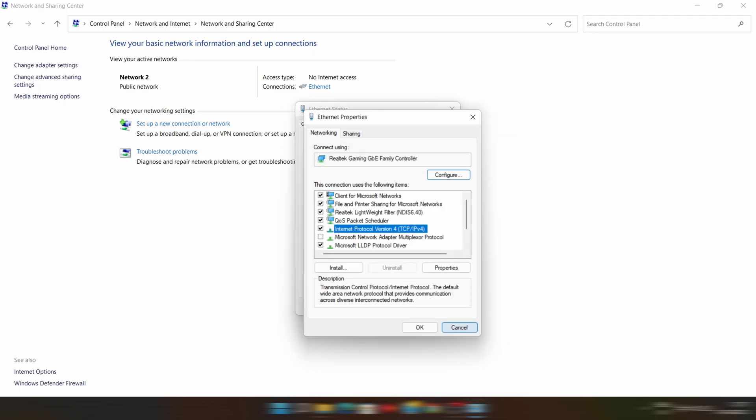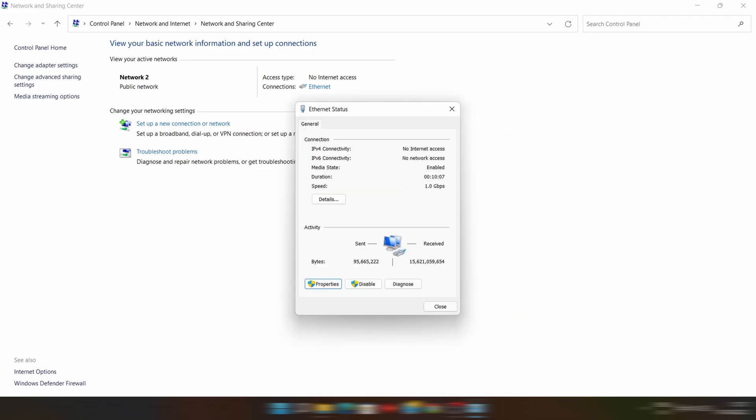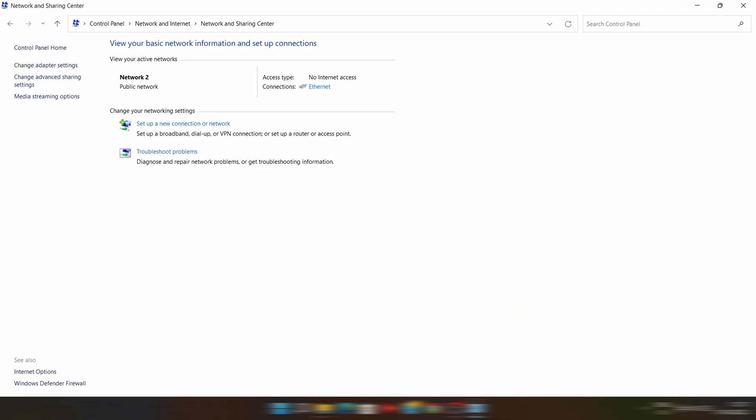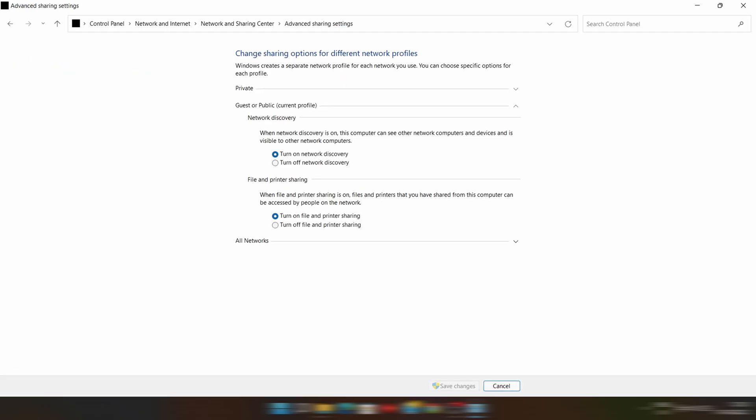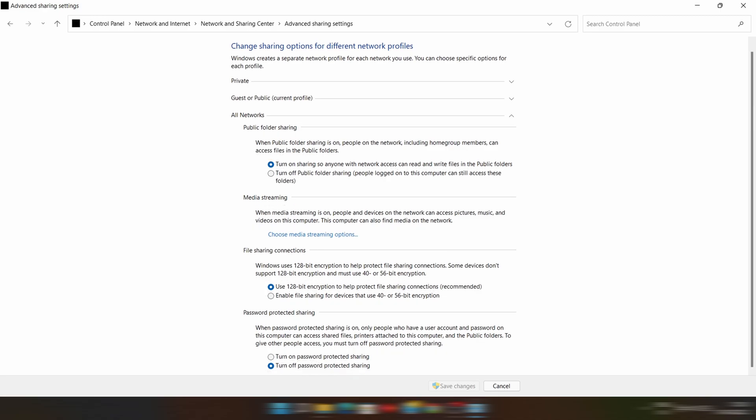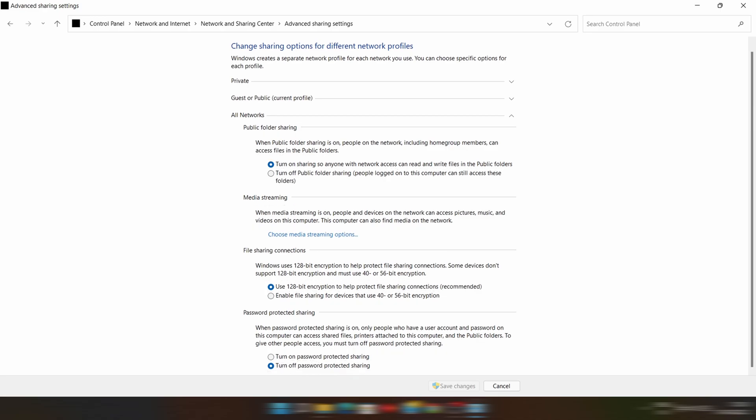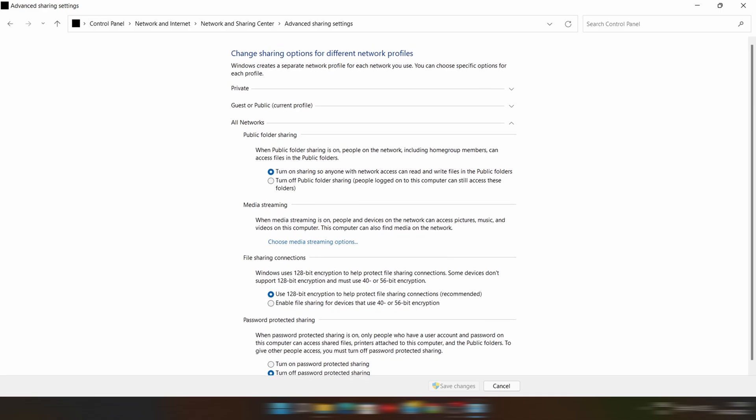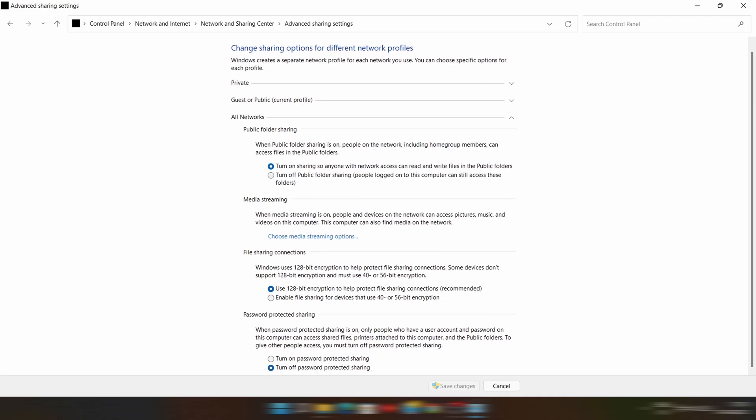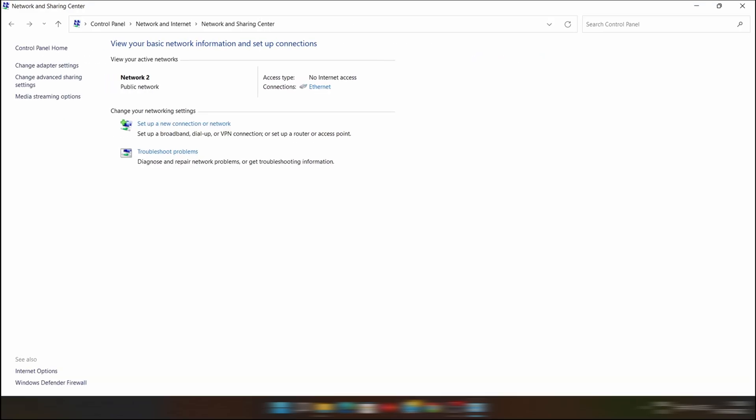Now in the same Network and Sharing Center, click on Change Advanced Sharing Settings. Then select All Networks. In that, turn on Sharing and turn off Password. Your settings should be just like mine. And then click on Save Changes. Now our work is done on this PC.